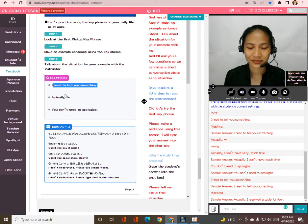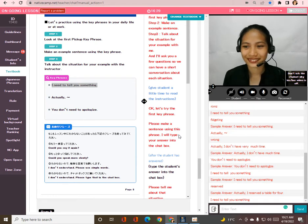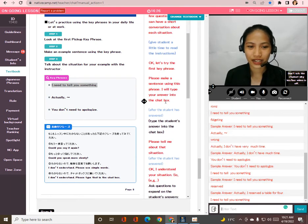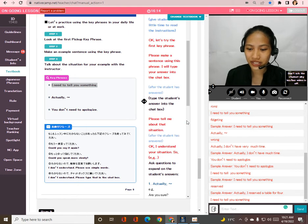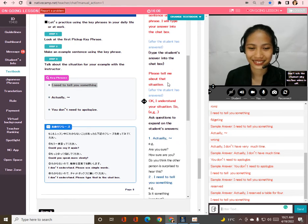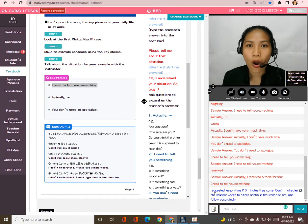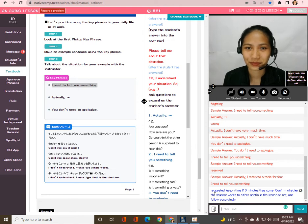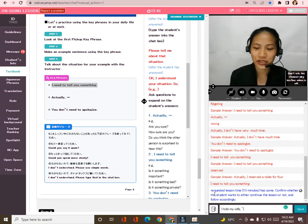I choose the first one: 'I need to tell you something.' Please describe the situation for this sentence. When I broke my wife's pickup, I said to my wife: 'I need to tell you something.' You must have been very nervous when telling her that!